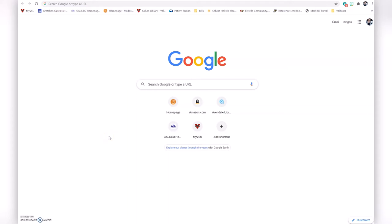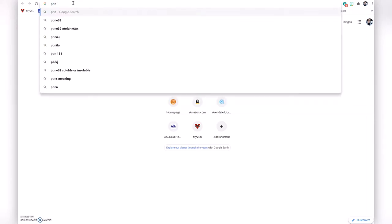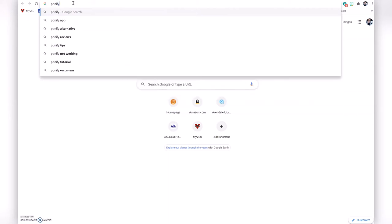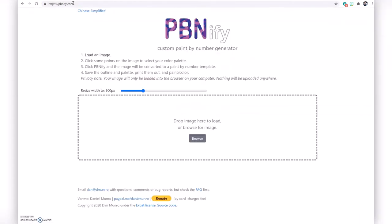I want to show you this really cool website where you can make your own paint by number pictures for free. If you go to pbnify.com — that's paint by numbers, P-B-N-I-F-Y dot com — it gives you simple directions on what you need to do to create your page.